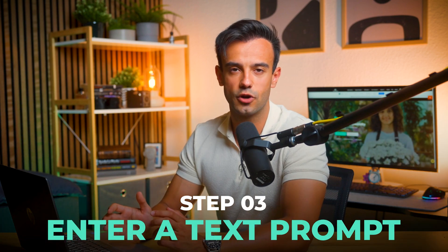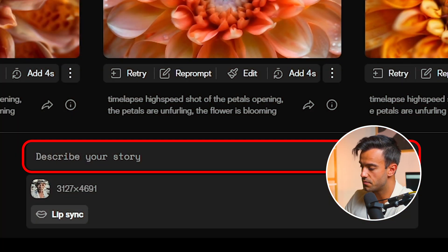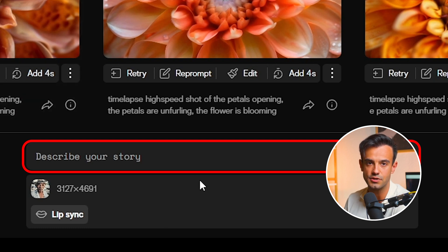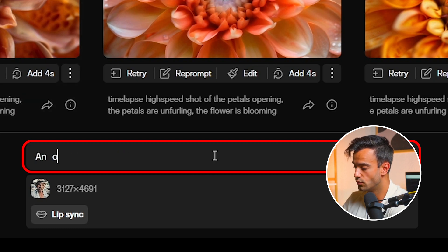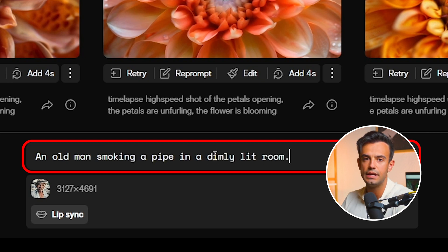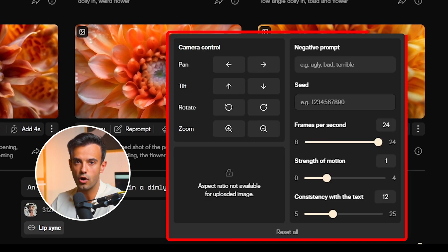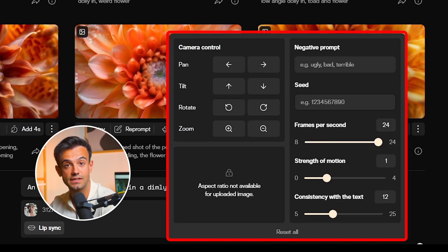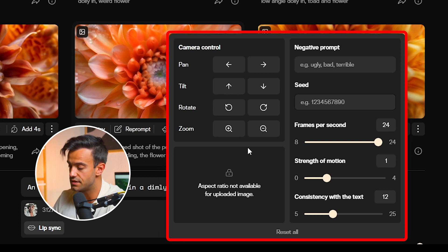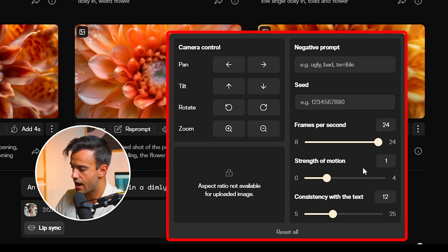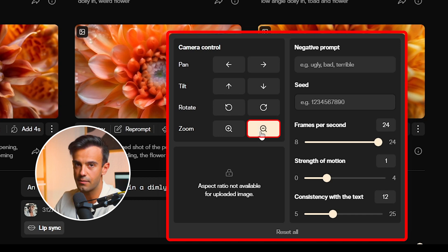Step 3: Enter a text prompt. Below the prompt box, enter a descriptive text prompt that matches the content of your image — for example, 'an old man smoking a pipe in a dimly lit room.' This description helps the AI understand the context and generate a video that accurately reflects your vision. Step 4: Customize video settings. Pika AI offers several customization options including whether to include sound effects and the type of lens movement. In this example, we'll turn on sound effects and add a zoom effect to create a more dynamic and engaging video.